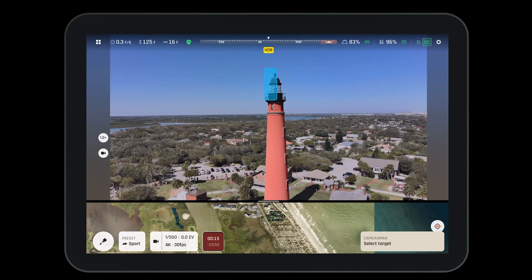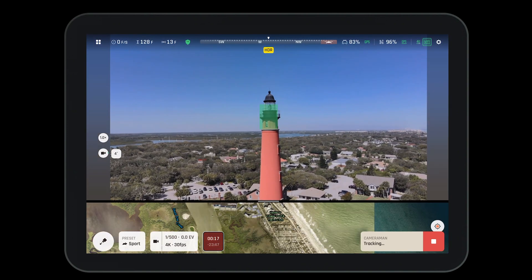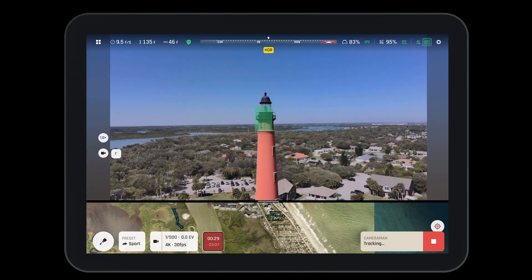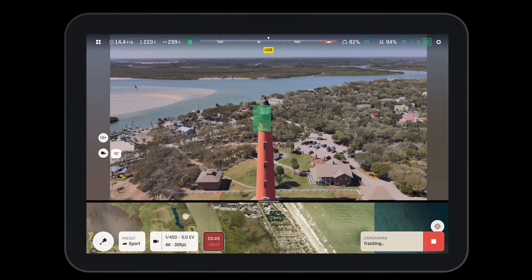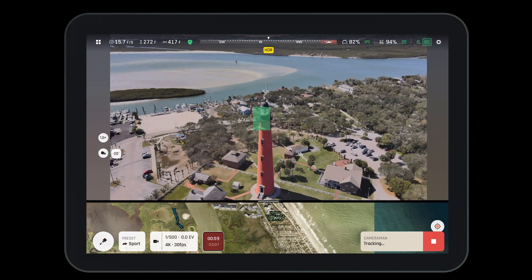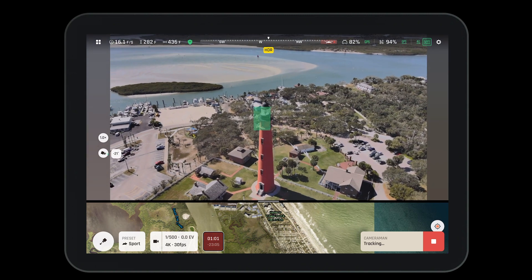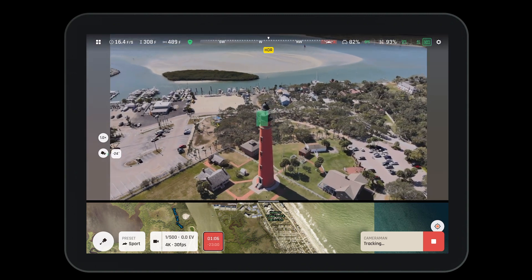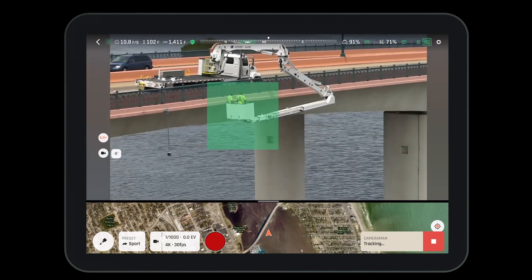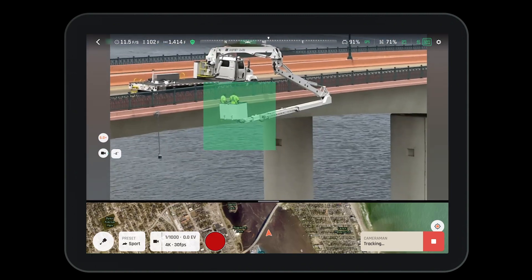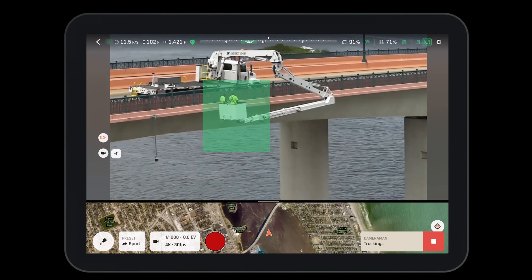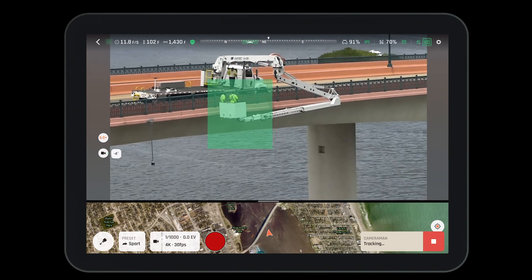However, if you'd like to select your own object, you can simply drag your finger across the screen and draw a box. In cameraman mode, the drone will act as the cameraman while you are in charge of being the pilot and flying the aircraft. You have the ability to stay locked on your target while you maneuver around for the perfect angle.